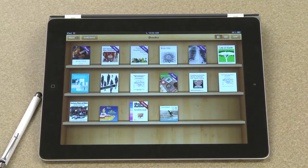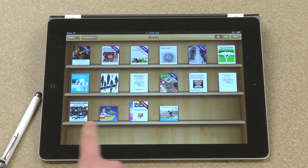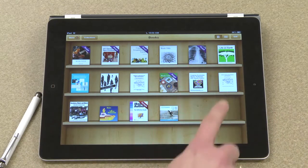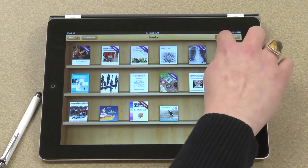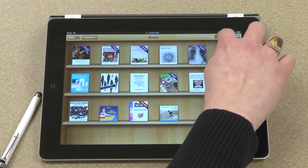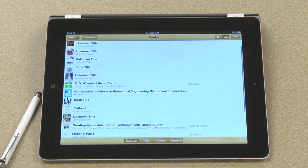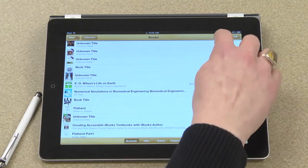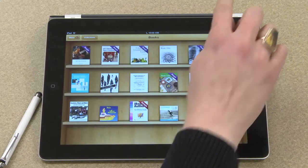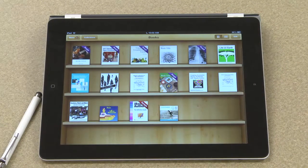Just a few things about this. You have some choices in how you want to view it. Right now we're looking at the thumbnails. You can touch here to view a list instead, and then go back to the thumbnail view.